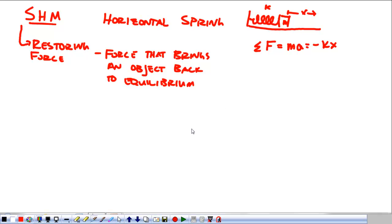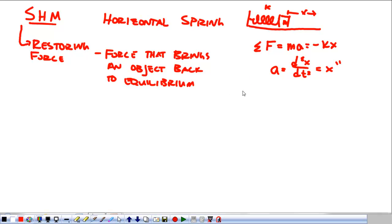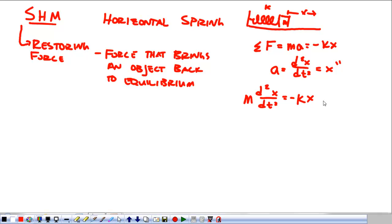This is what's going to set up our simple harmonic motion condition. We're going to do a differential equation here. The acceleration is the second derivative of x with respect to time, which we can also write as x double prime. Substituting this in, we get mass times the second derivative of x with respect to time equals negative kx. Finishing it up: d²x/dt² is equal to negative k over m times x.